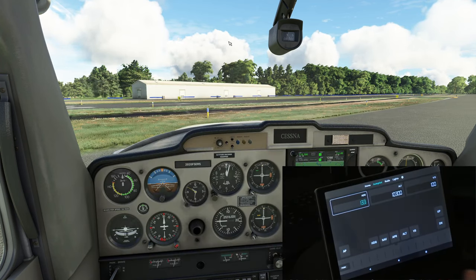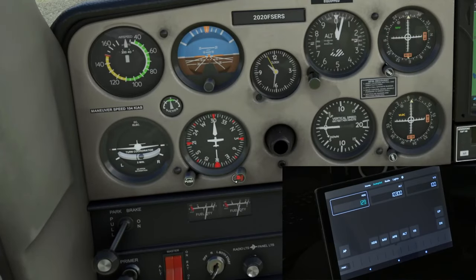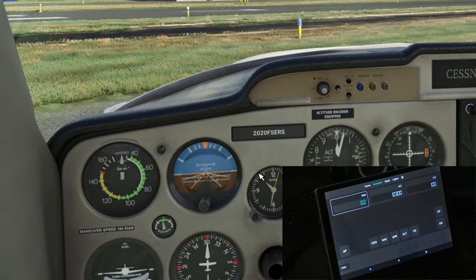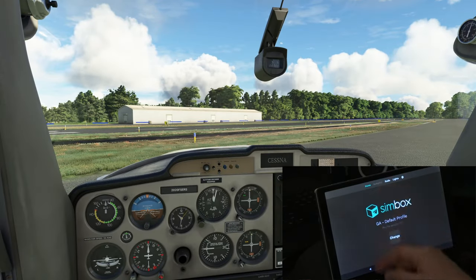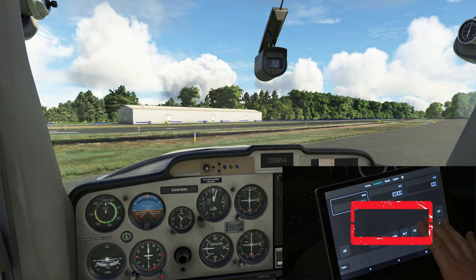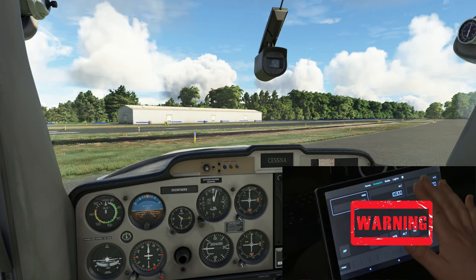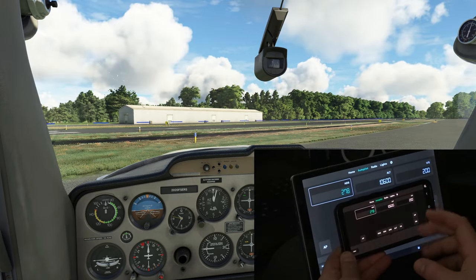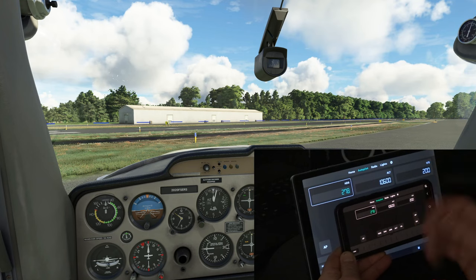For instance, we're using the Cessna 152 today, and if we go down to our heading bug, you can see that we can adjust it, but we don't have the ability to press in or out on the knob to sync the heading bug. Because of that, we will not be able to use the sync function on our autopilot. And there's our first disconnect on the tablet — again, not a fault with the software or the developer, this is an issue with my tablet.